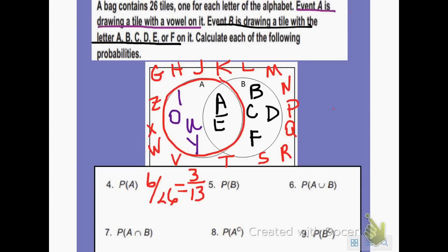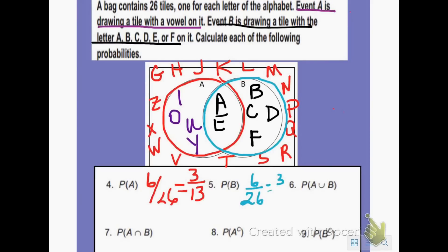Question 5 wants the probability of set B. If I look at circle B, I count 6 elements, so that's 6 out of 26, which reduces by 2 to give 3 over 13. Question 6 wants the probability of A union B. If I count all the elements in set A or set B, I get 10 elements out of 26, which reduces by 2 to equal 5 over 13.